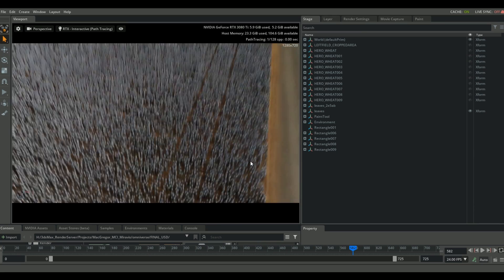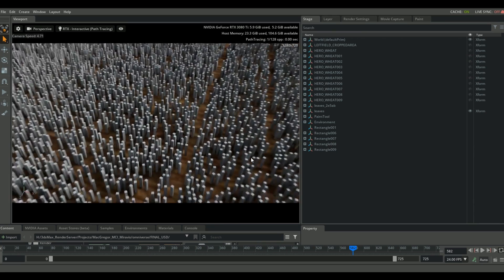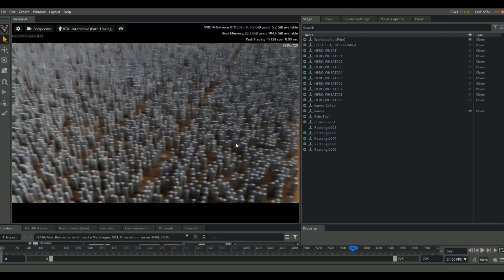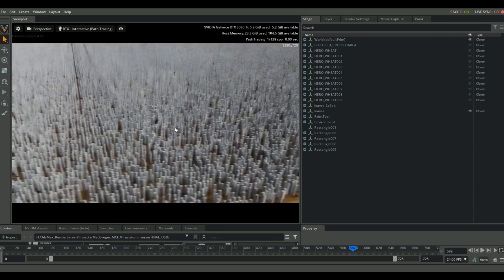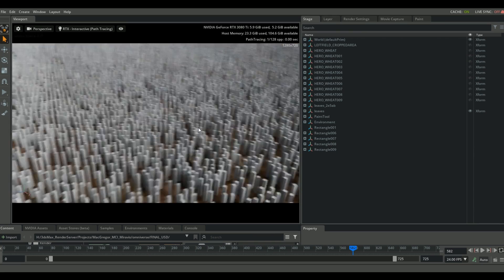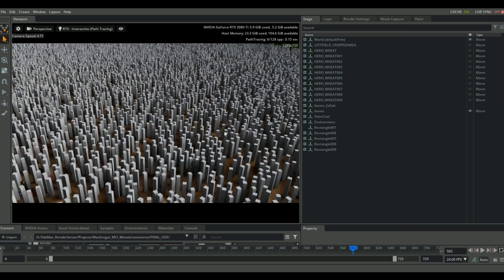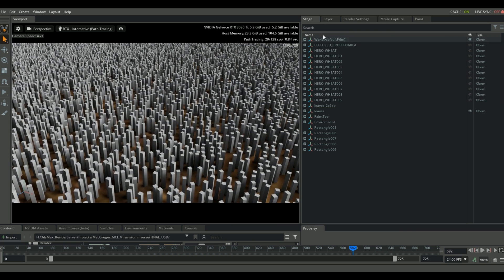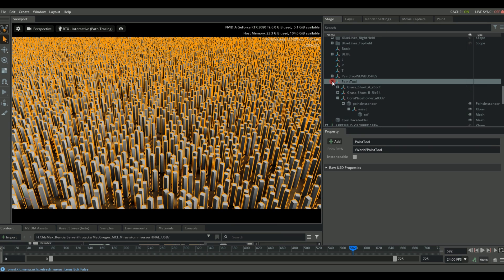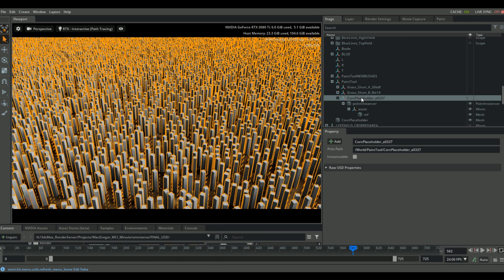And this is just so cool to fly around and see just how fast you can iterate on these things. That's one of the beautiful things about NVIDIA Omniverse and its power of real time rendering.